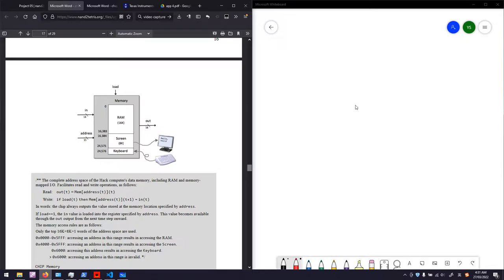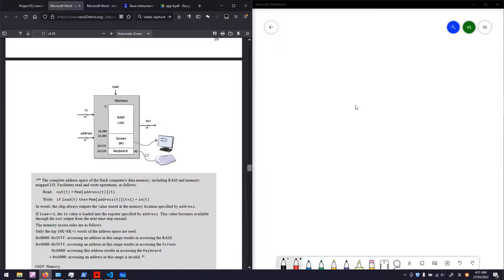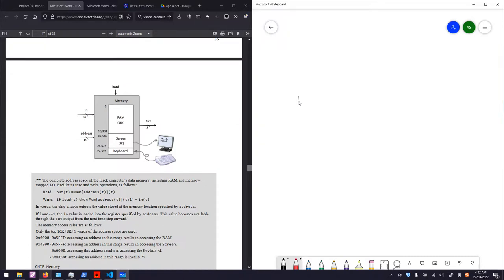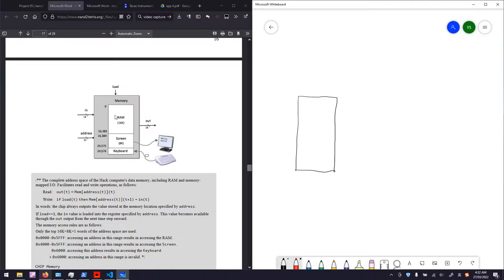Let's first do the design of our memory module.